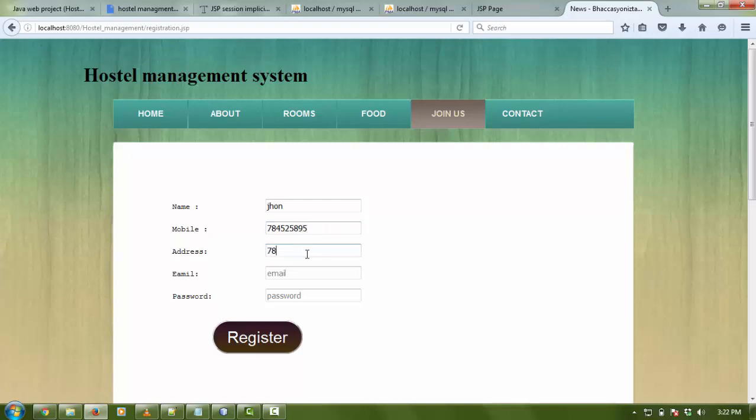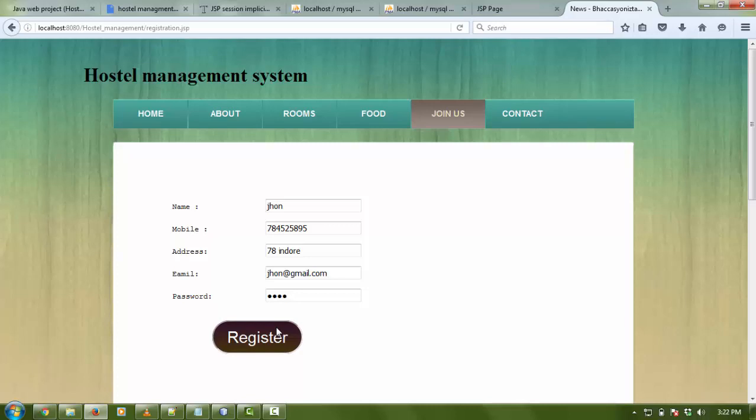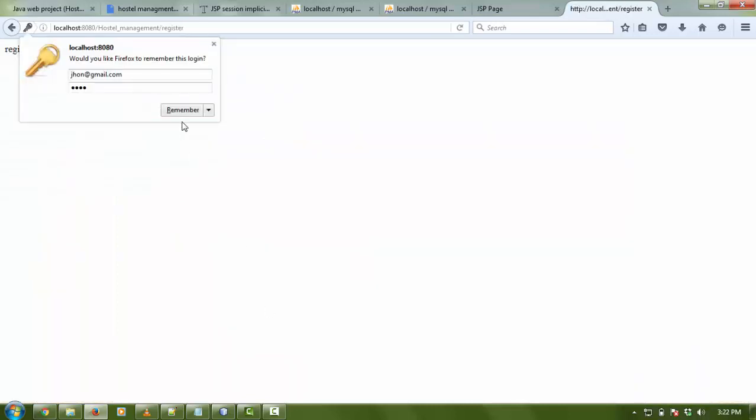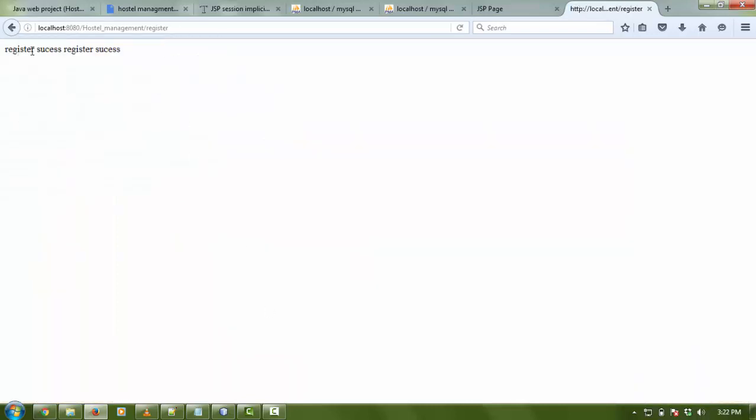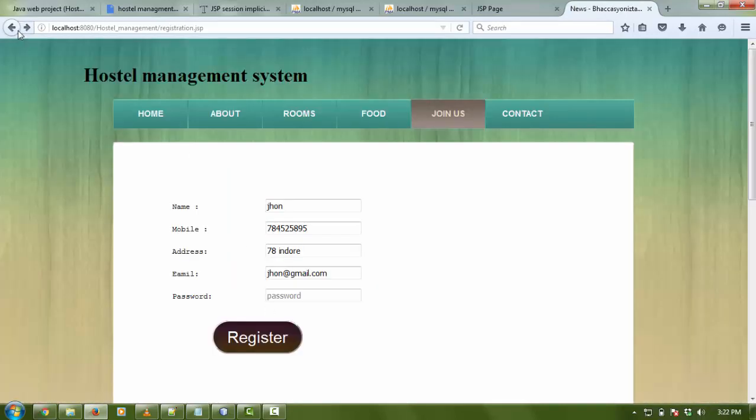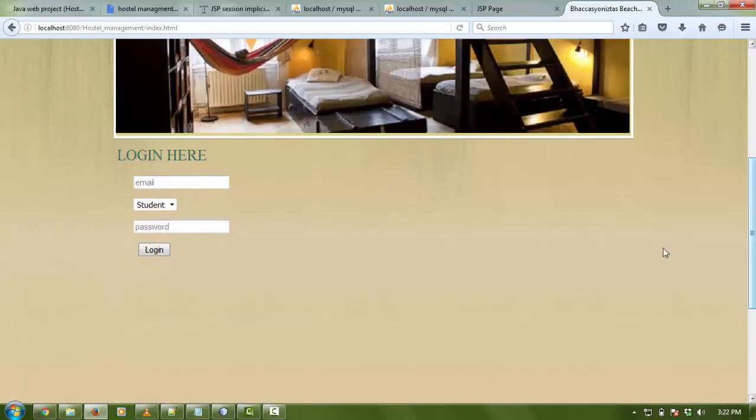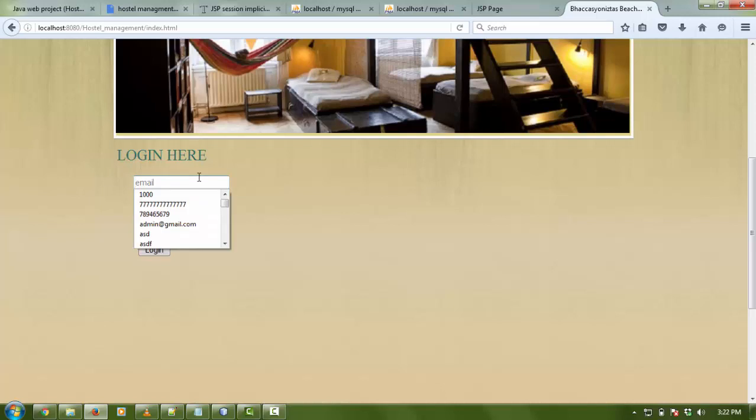Address - anything you want. Email address is john@gmail.com and the password is John. User clicks on register. Registration is successful. Remember the Gmail ID and password.